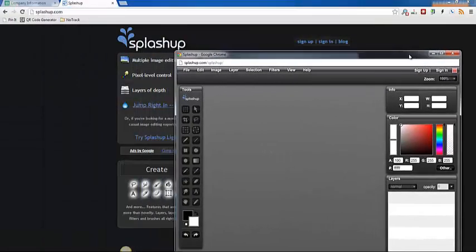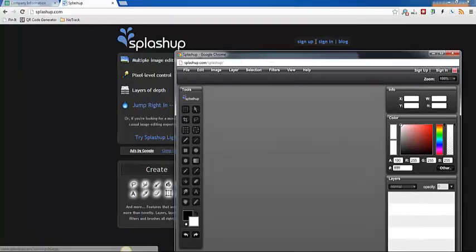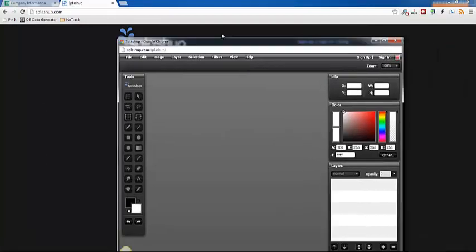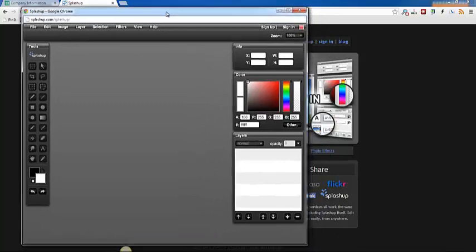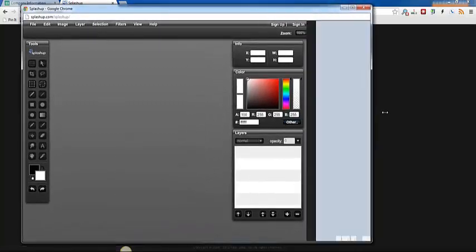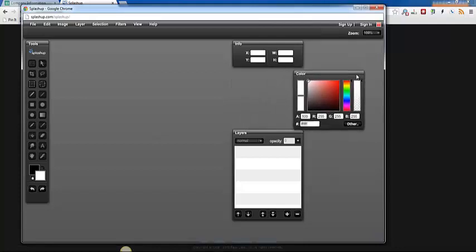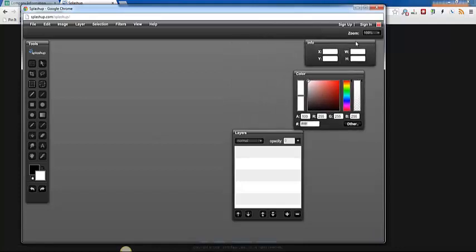I went ahead and clicked on jump right in. You don't need to sign in or sign up for an account if you don't want to. So this is the screen that we are going to be working on here. I typically just widen it out so you have a little bit more space.